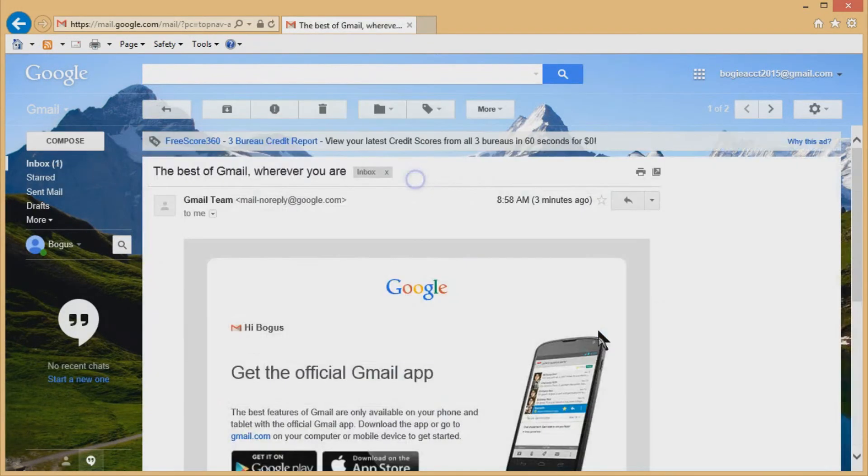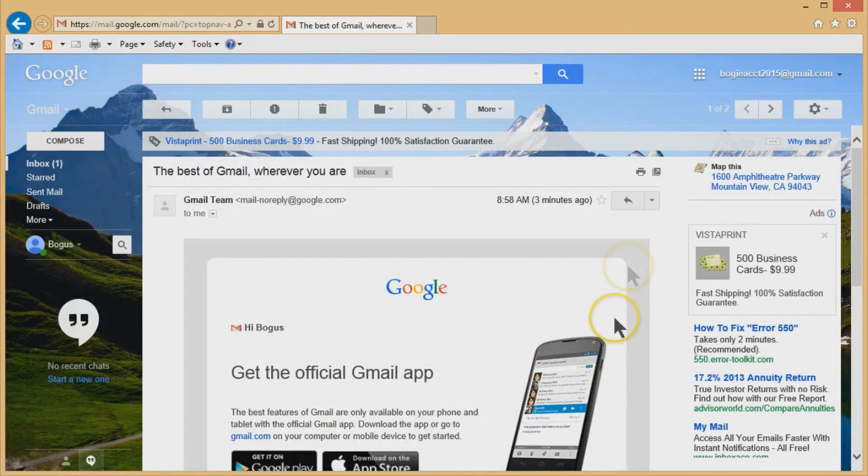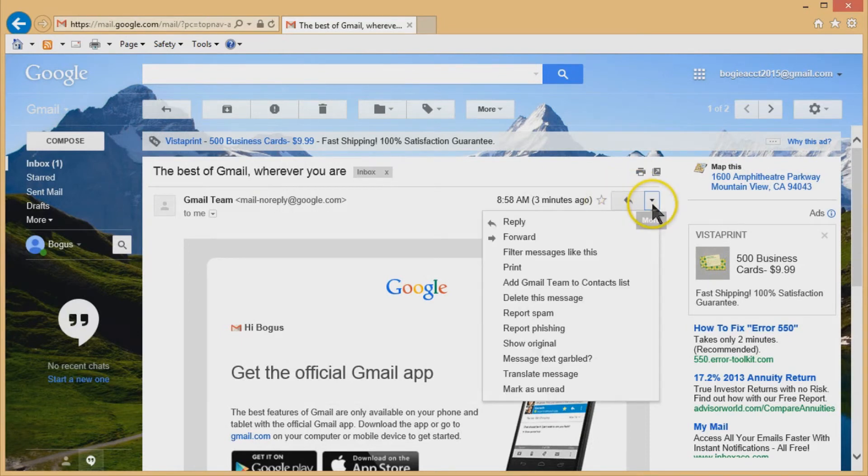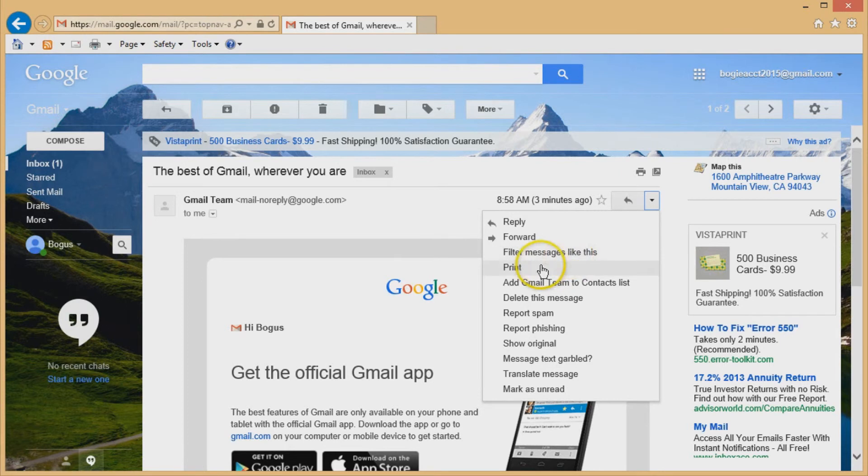Also if you click on an email, you can reply to it or forward to it using this little arrow up here and you tell it what you want to do. And it also gives you a whole bunch of options. You can print it too.